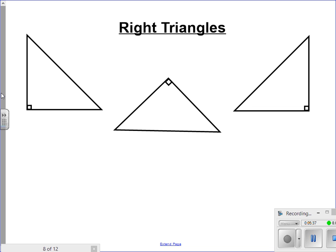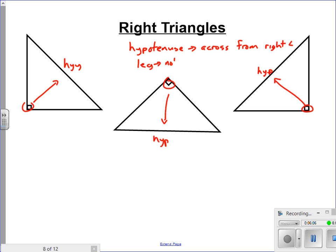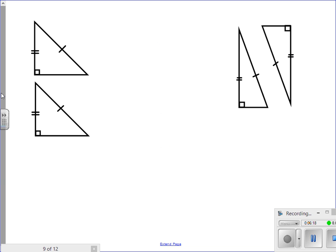For right triangles, HL requires two things: a hypotenuse and a leg. Remember, the hypotenuse is across from the right angle. In these examples, here's the right angle, so this is the hypotenuse. A leg is any side that is not the hypotenuse — each triangle has two legs, and a leg actually touches the right angle. Looking carefully, there's the hypotenuse and the leg that match up, so these are congruent by HL.